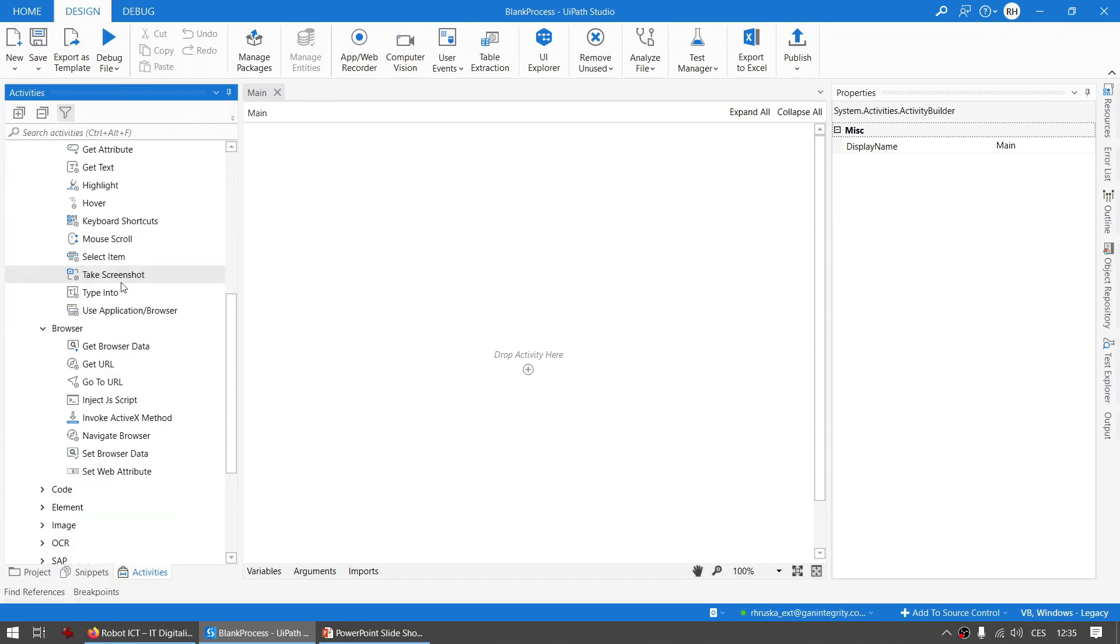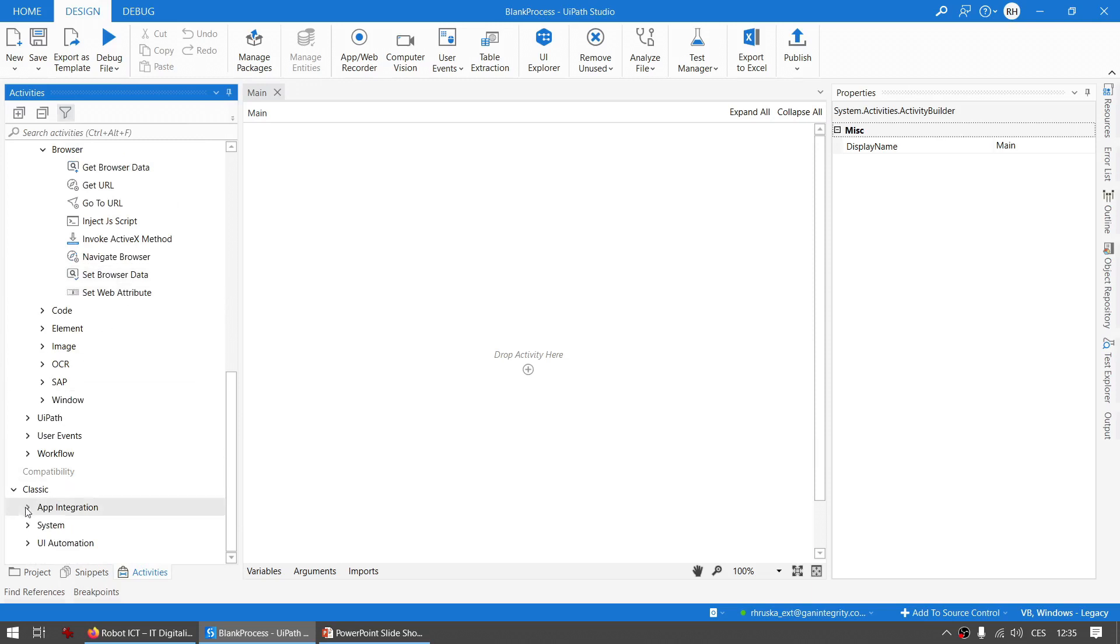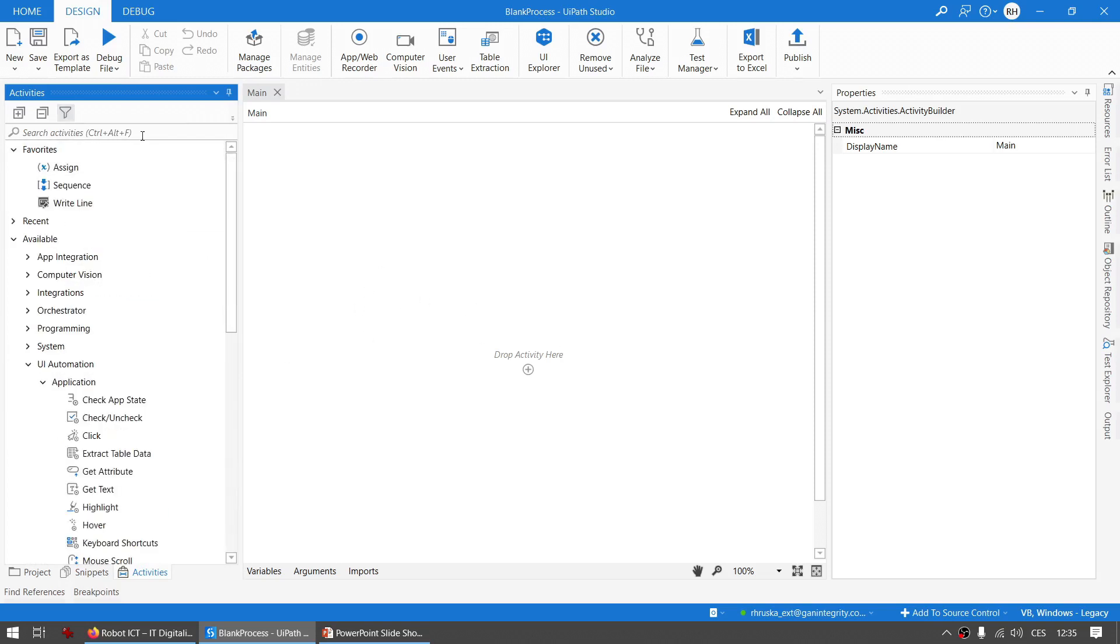This will also show the classic activities here. They will have a separate folder there and you can use both kinds of activities and they are in some way compatible. You can distinguish them from each other by their icons.